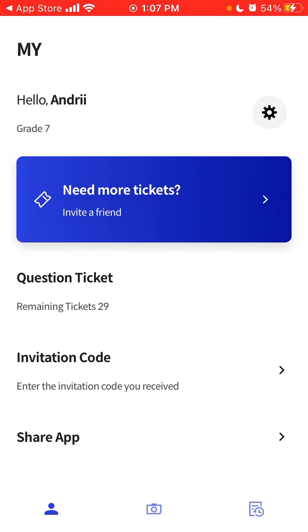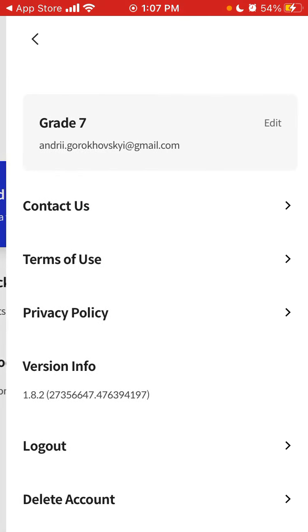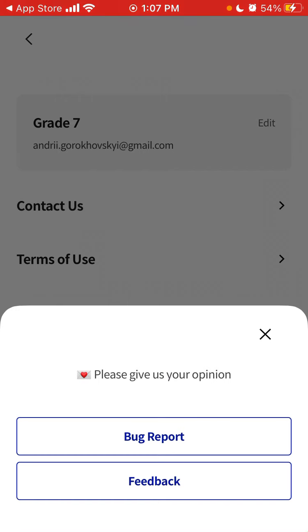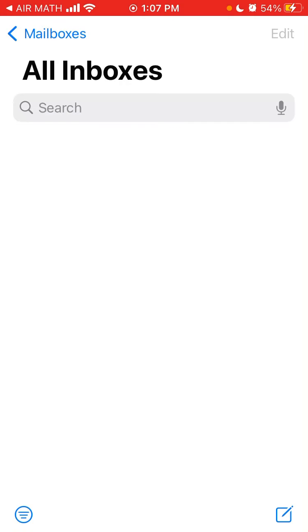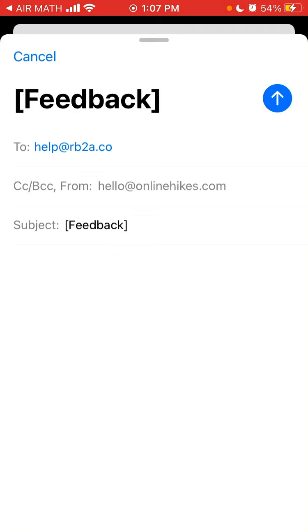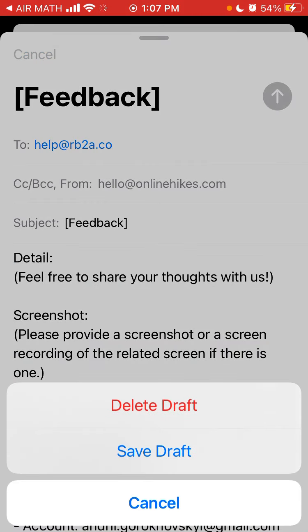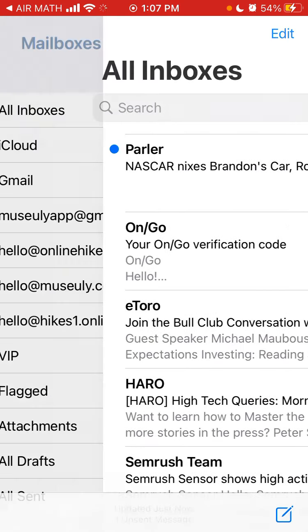Also, you can contact support. You can always just write some feedback or some bug report and ask for all other issues if you don't understand something, how the app works. Also, maybe there is some other way to get free tickets.